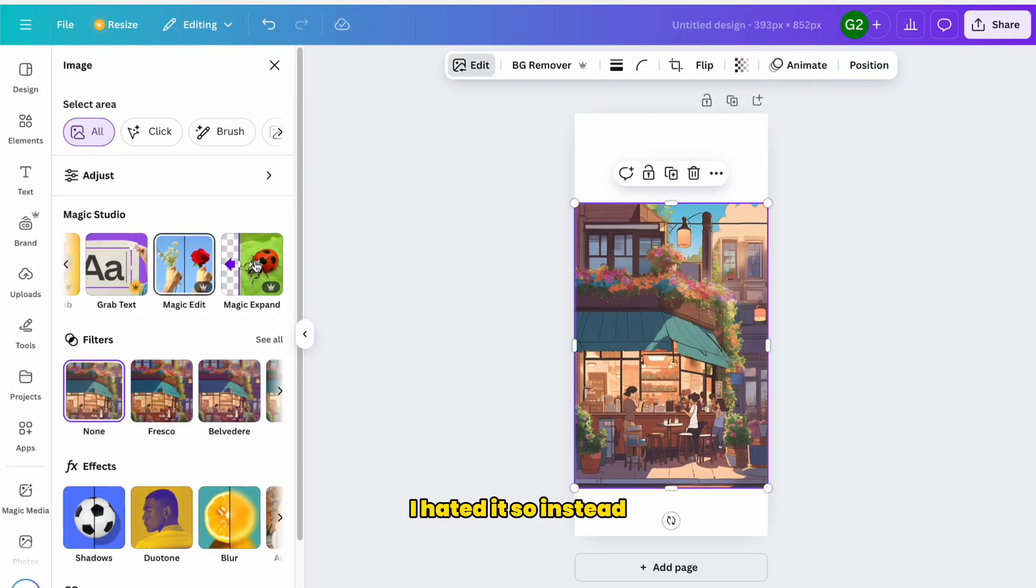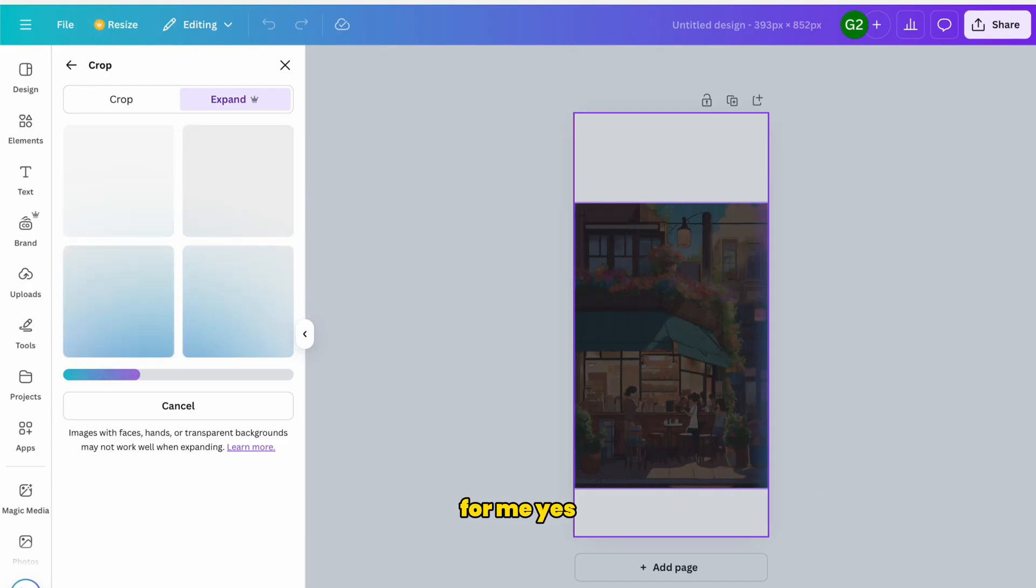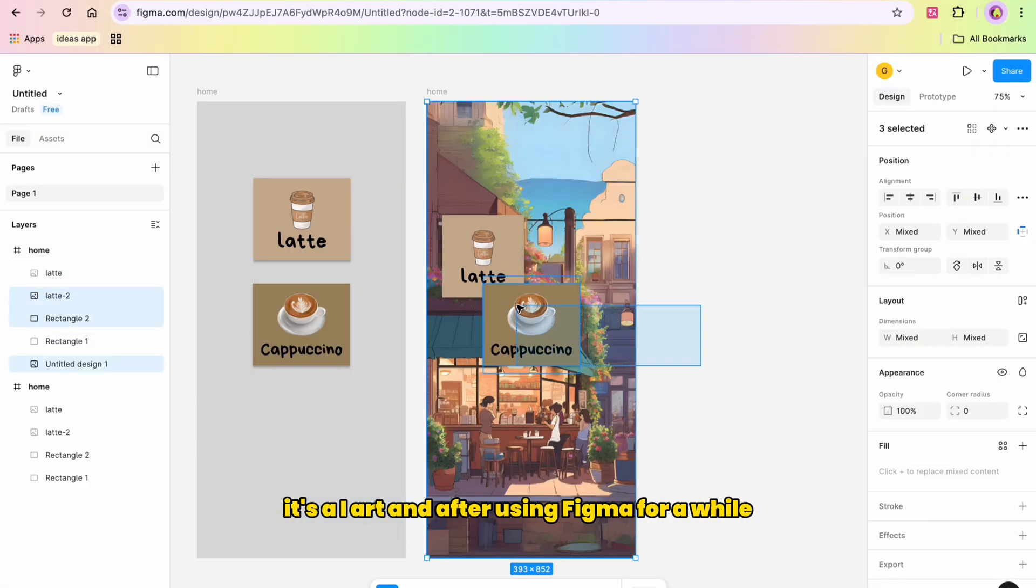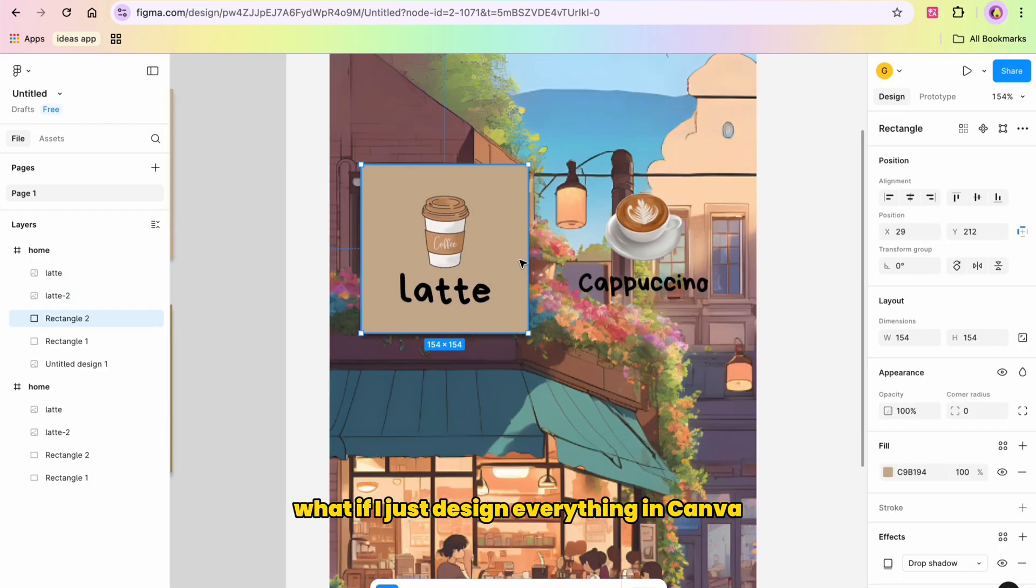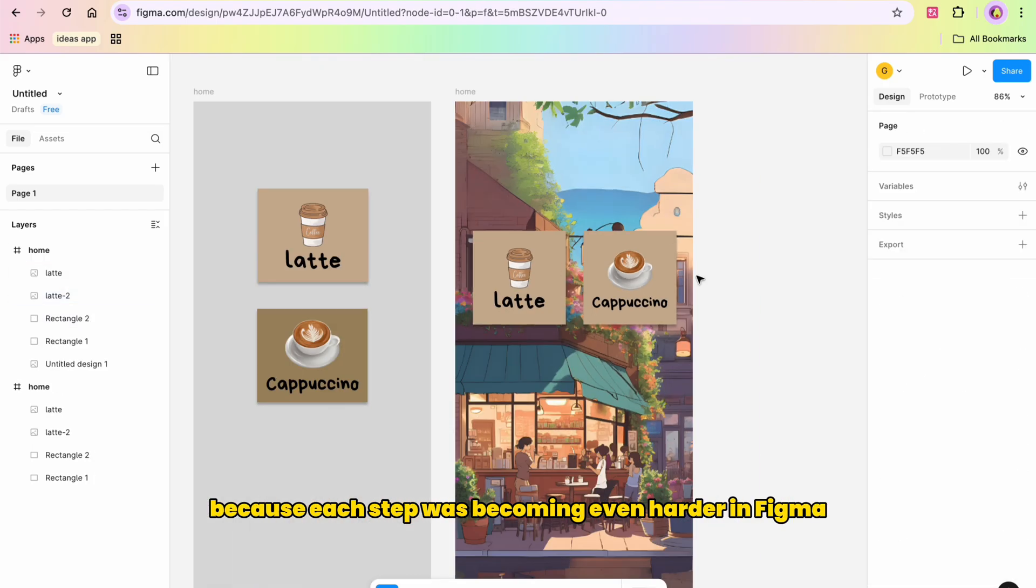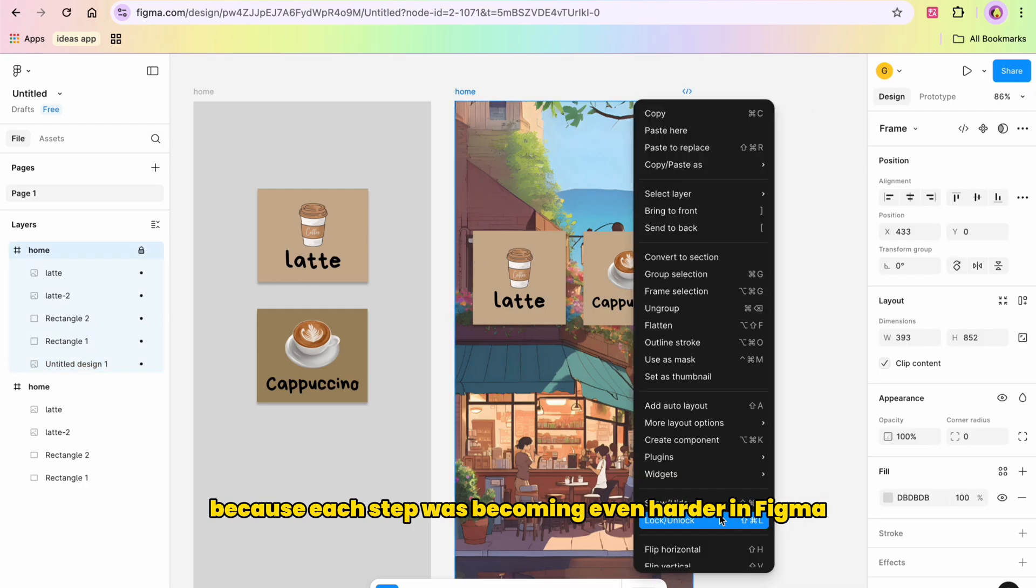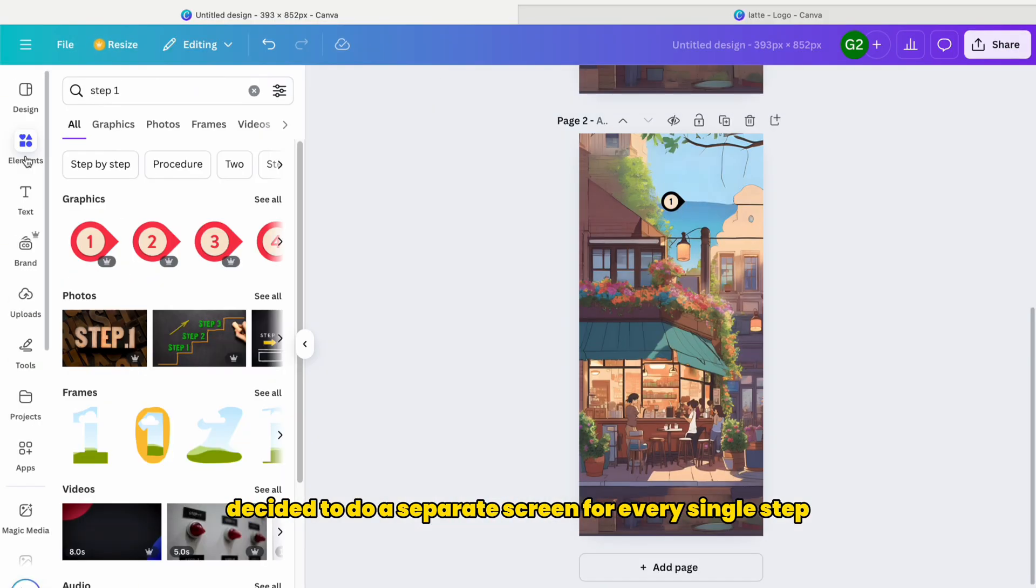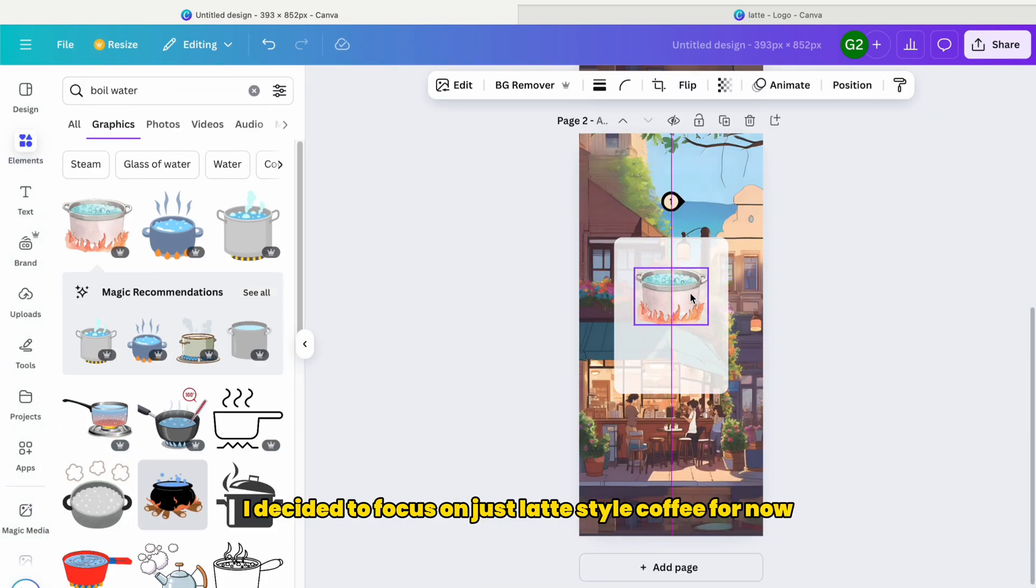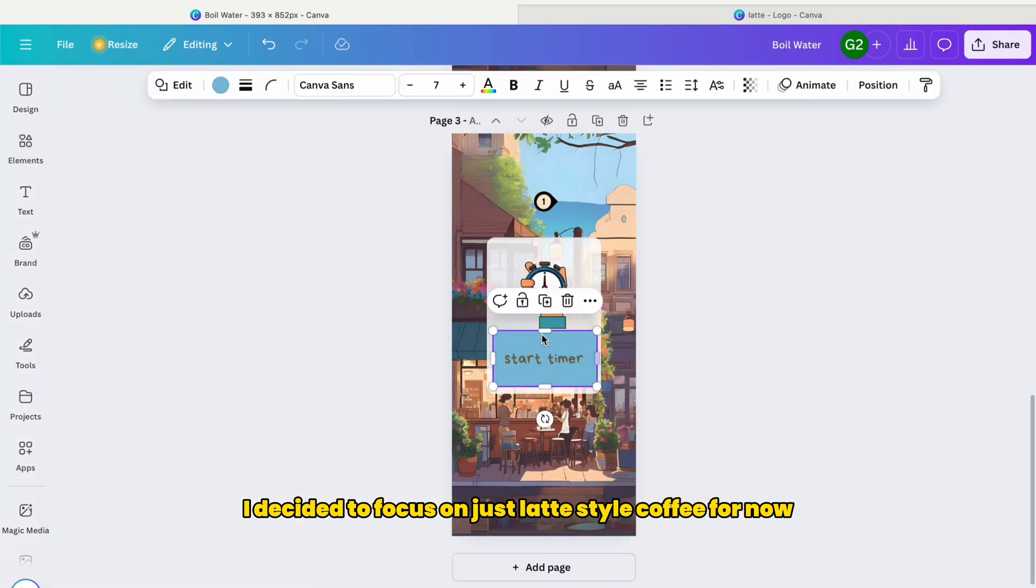So instead, I switched to Canva to just generate a nice background for me. Yes, it's AI art. And after using Figma for a while, I was like, wait, what if I just design everything in Canva? Because each step was becoming even harder in Figma. So I decided to do a separate screen for every single step. And to start simple, I decided to focus on just latte style coffee for now.